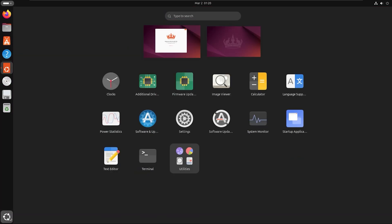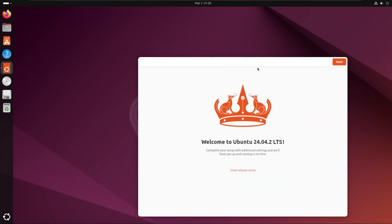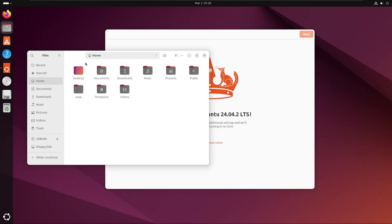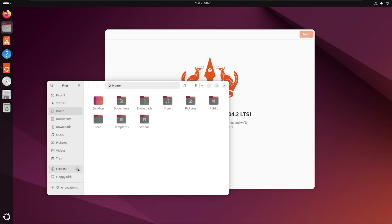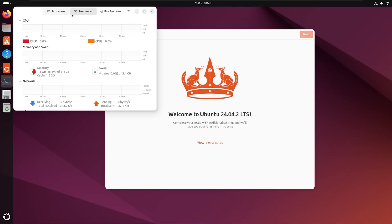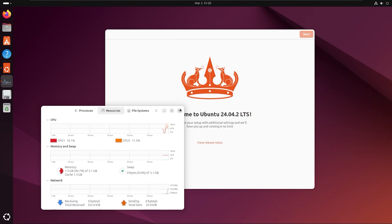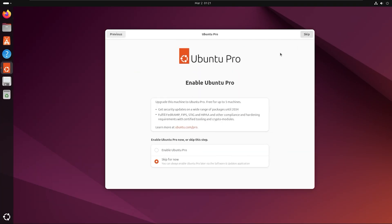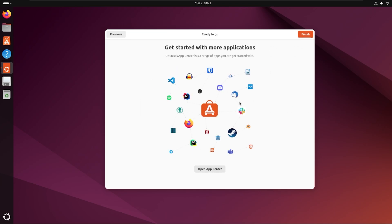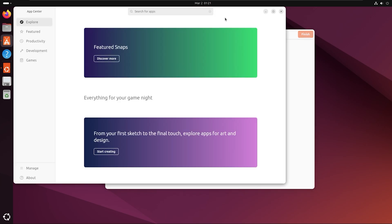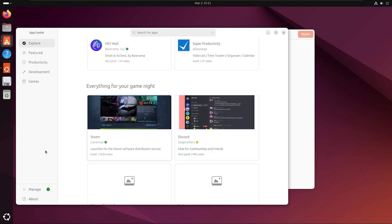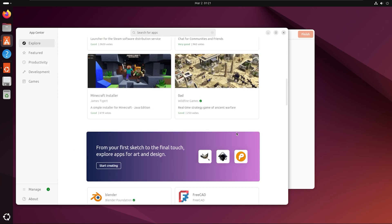Did you know that Ubuntu 24.04 comes packed with features that can transform your desktop experience like never before? Stick around to learn how to install effortlessly and unlock its full potential. Welcome to the step-by-step guide on installing Ubuntu 24.04.